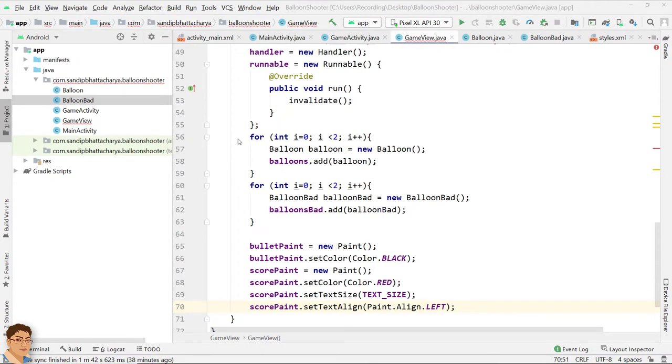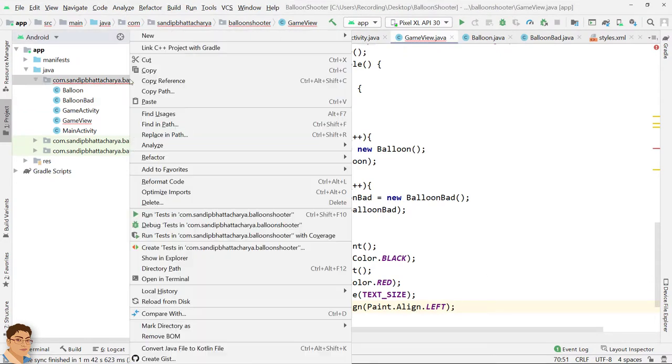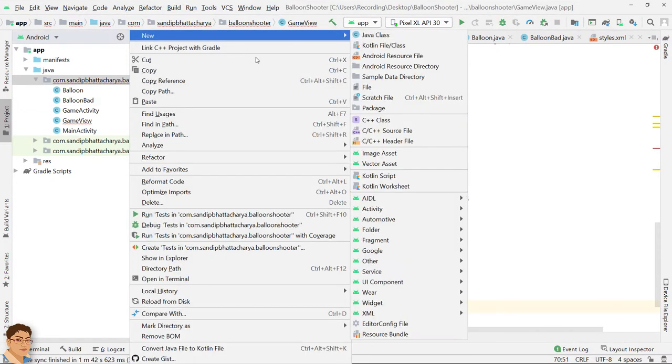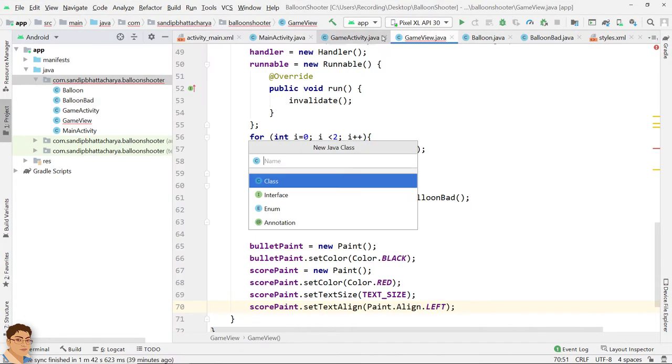Let's create the bullet class. Right click on the package, select New > Java Class, and write 'Bullet'.